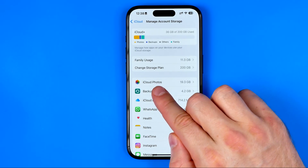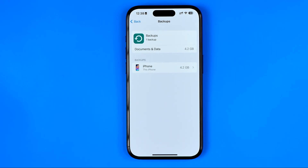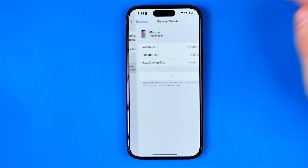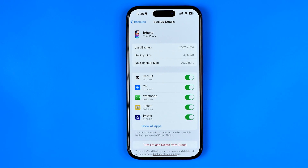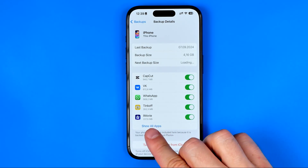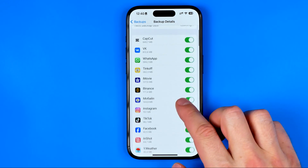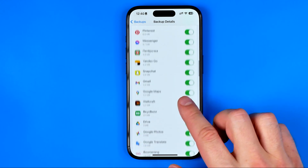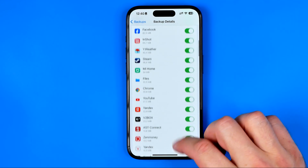After that, at the very top tap at Manage Account Storage. Then tap right here at Backups and then select the backup file of your iPhone. It can take some time for this page to load, and once it is done, down below tap at Show All Apps. That will show you the list of all applications that are currently storing their data in your iCloud storage.